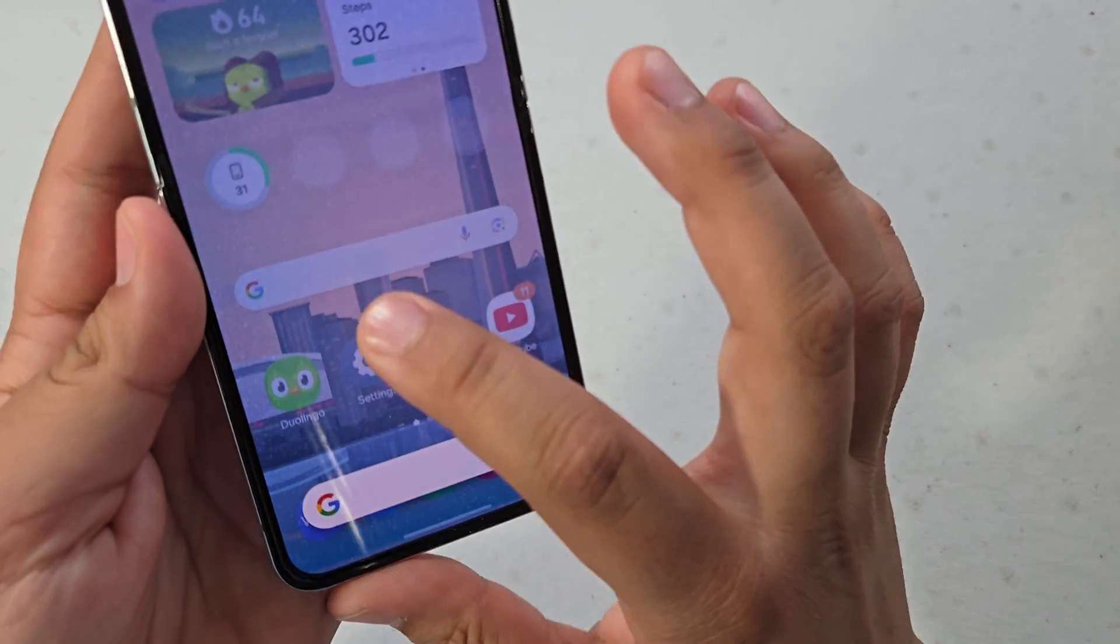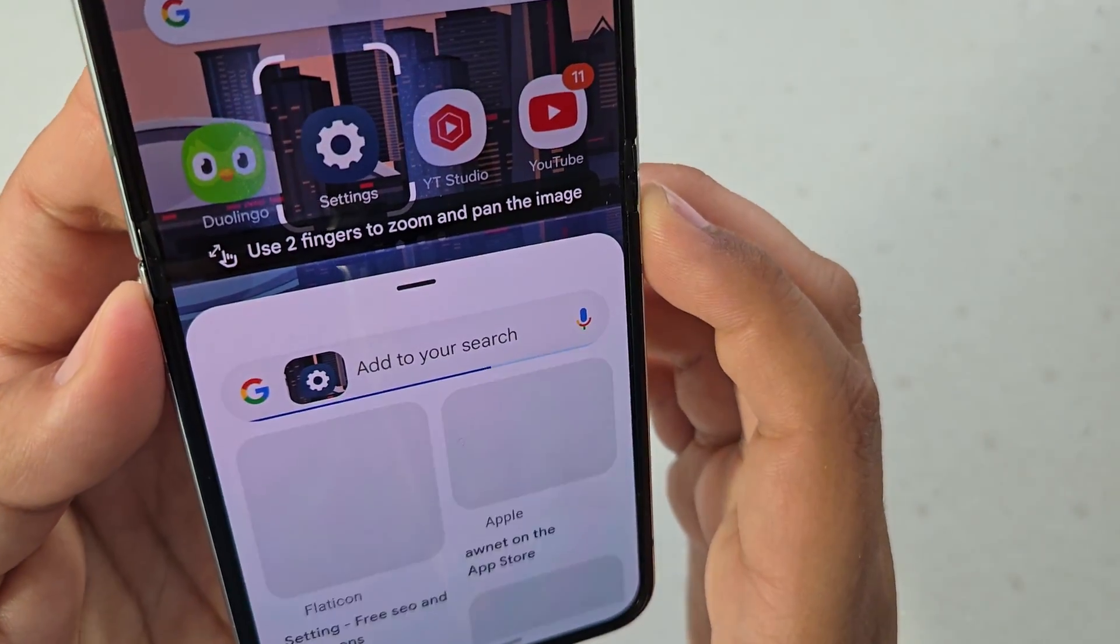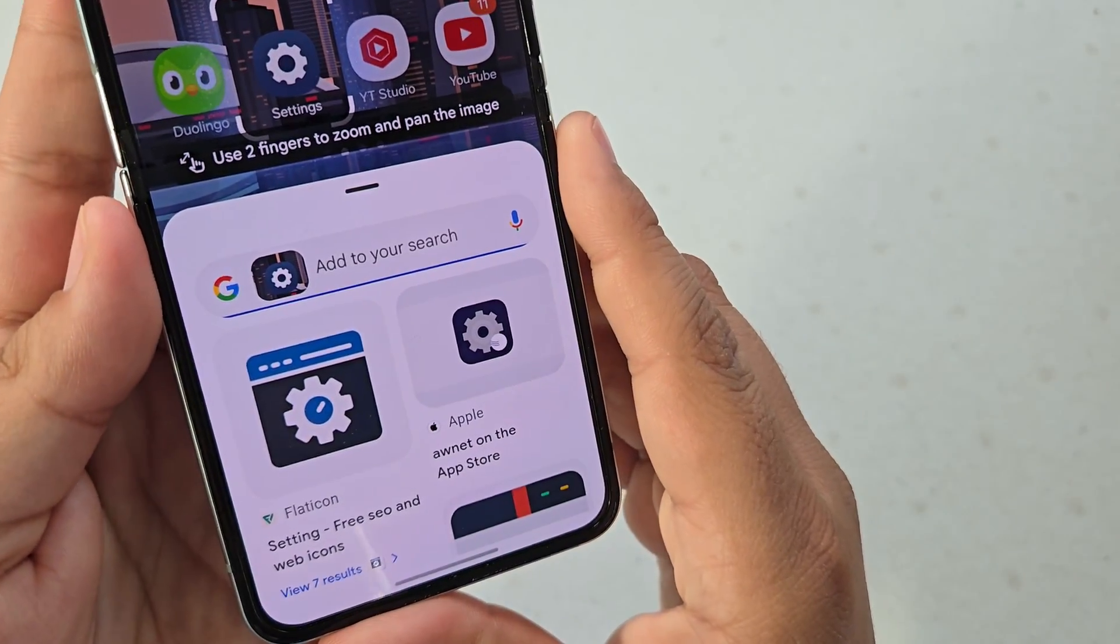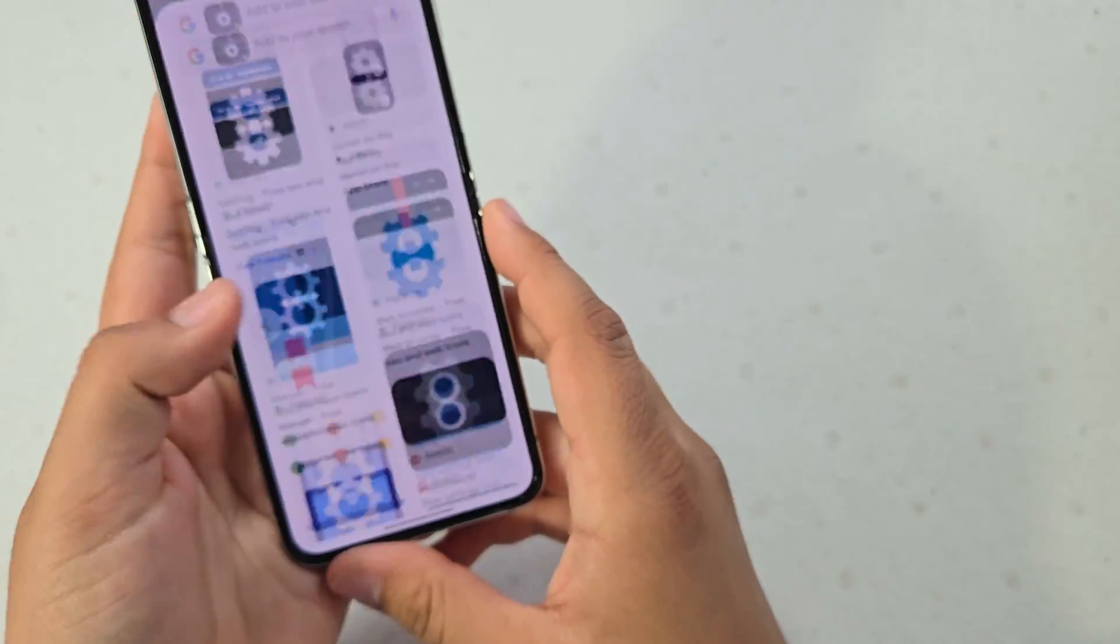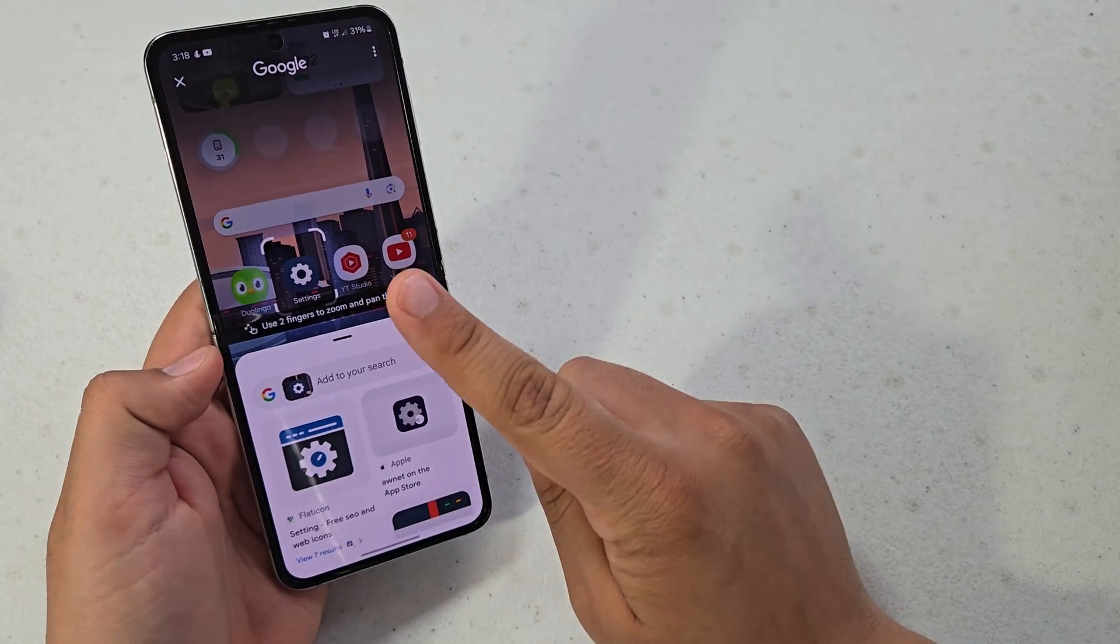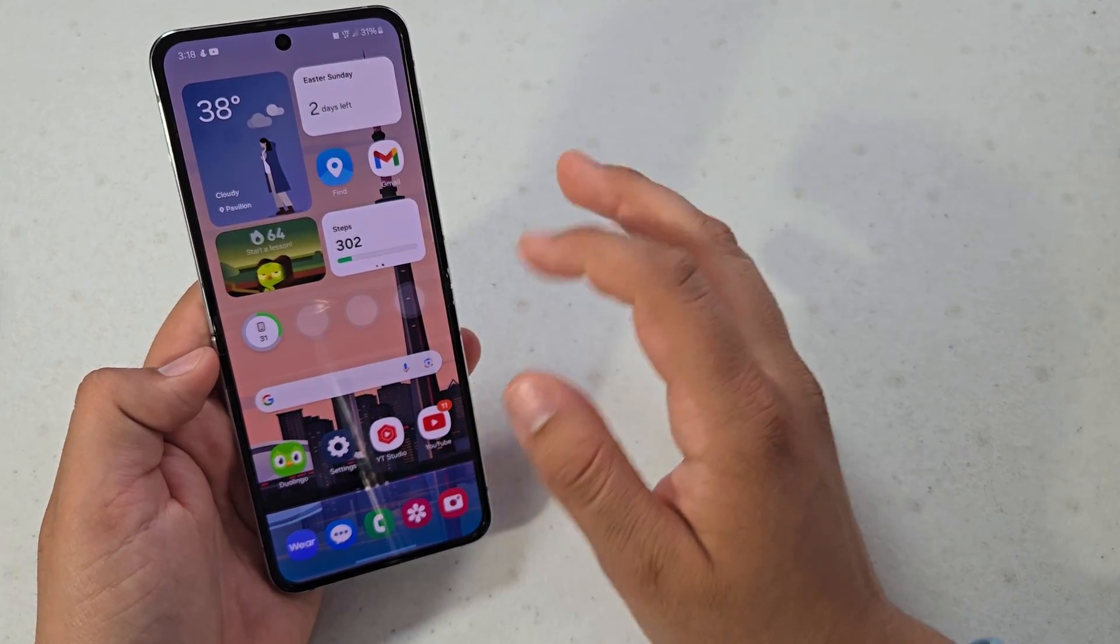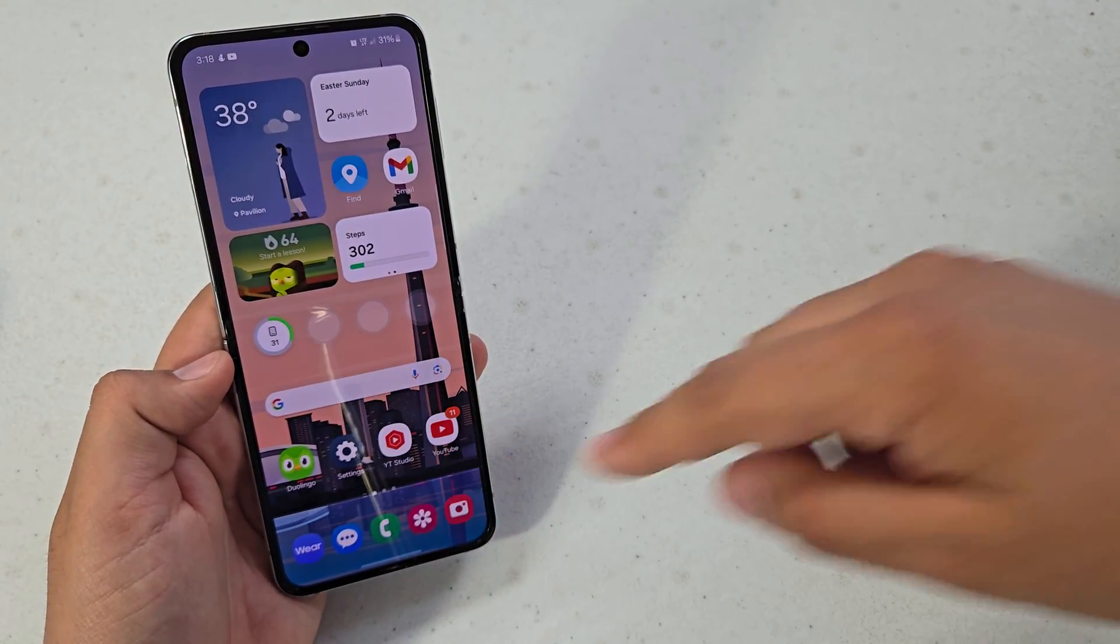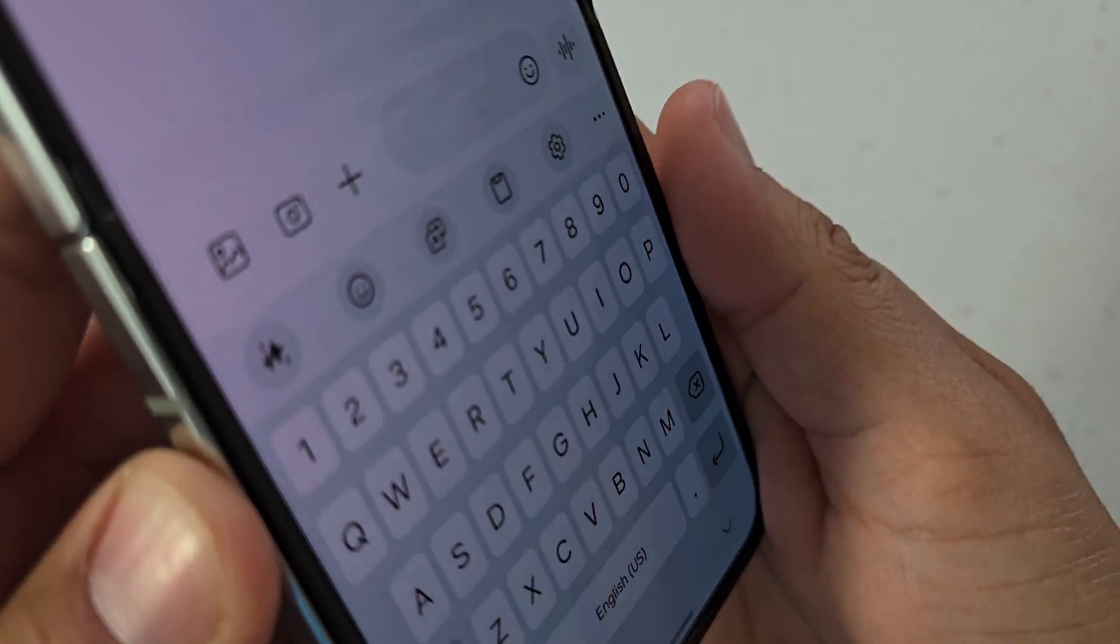So let's go ahead and do the settings application and yeah it does the settings application. So that is the first feature that the Galaxy Z Flip 5 got that I absolutely love.